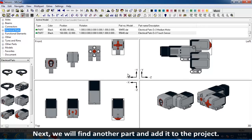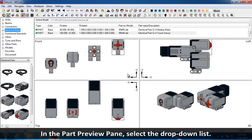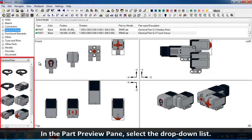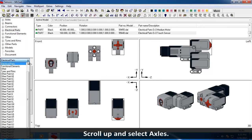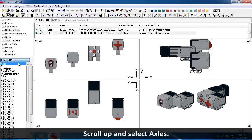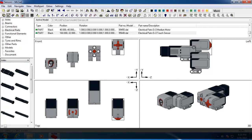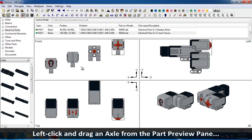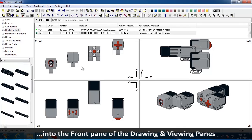Next, we will find another part and add it to the project. In the Part Preview pane, select the drop-down list. Scroll up and select Axles. Left-click and drag an axle from the Part Preview pane into the front pane of the Drawing and Viewing panes.